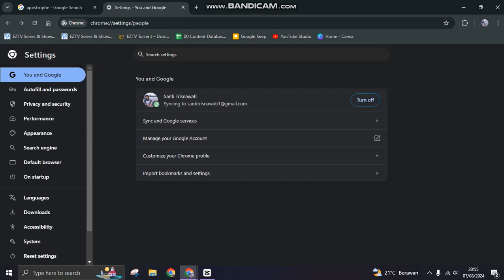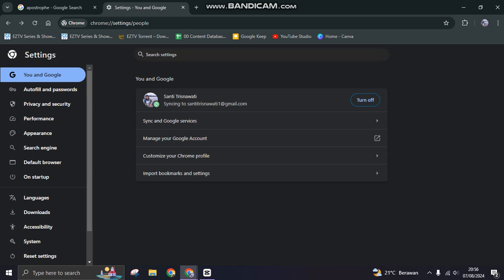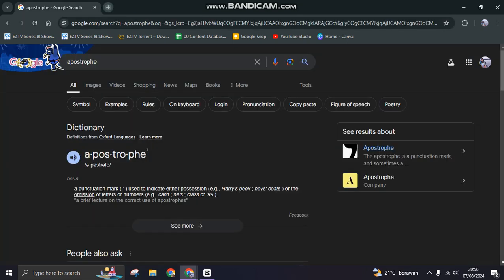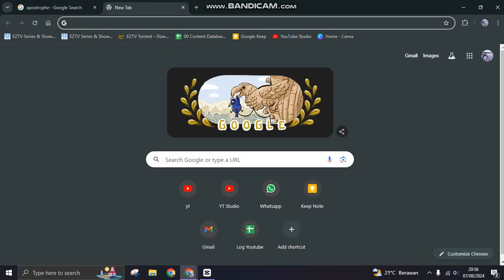The second step is you can disable the experimental flag. What you need to do is open a new tab on your Chrome and then just type in this on the search bar: chrome colon and then double slash and flags.